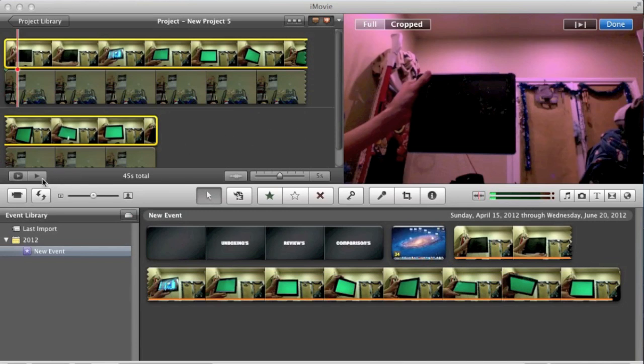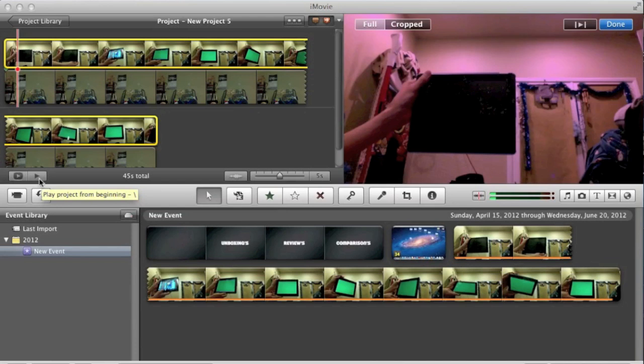But I'm going to go ahead and play the video now so you guys can get a basic idea what this green screen option will do to your video that you want to edit. So I'm going to go ahead and hit play.